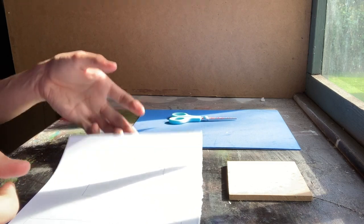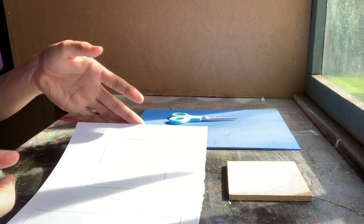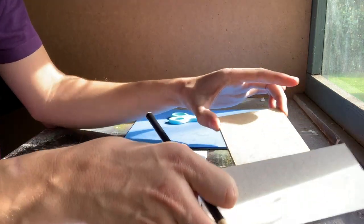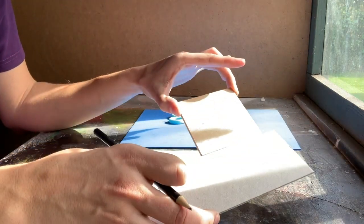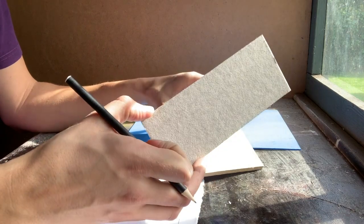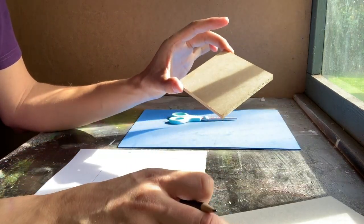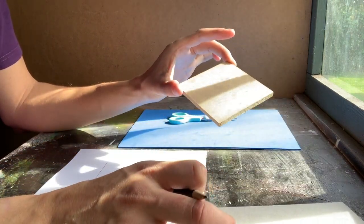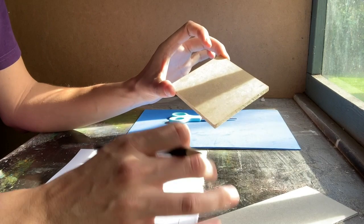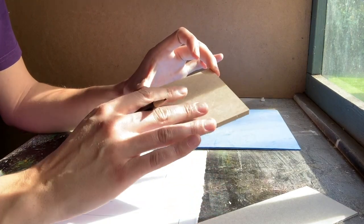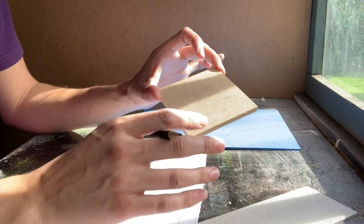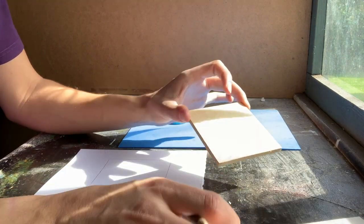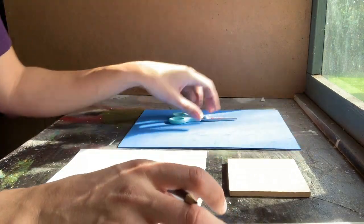So to do block printing we need some paper to do our basic design and we need a block. I've got two types of blocks here, just a piece of thick cardboard or a piece of MDF. Either is fine, but if you're using something like the MDF it'll be a bit more durable and last a little bit longer.